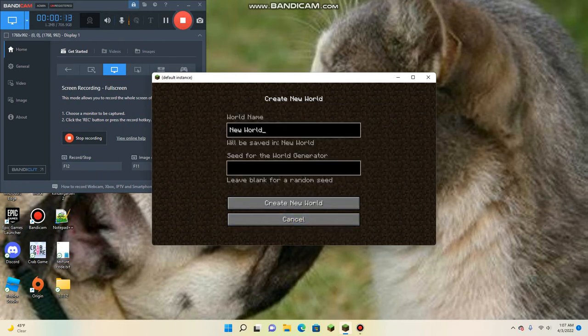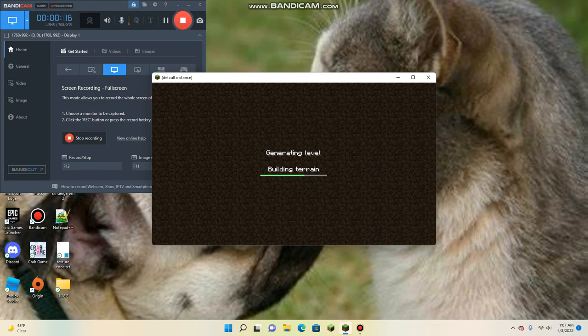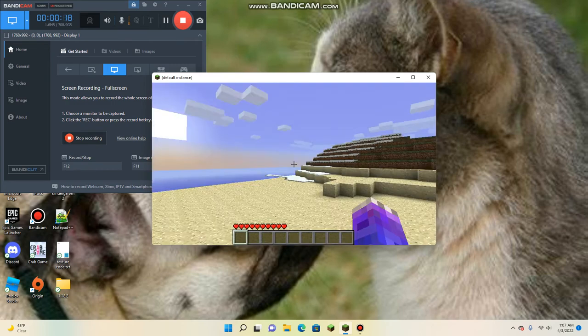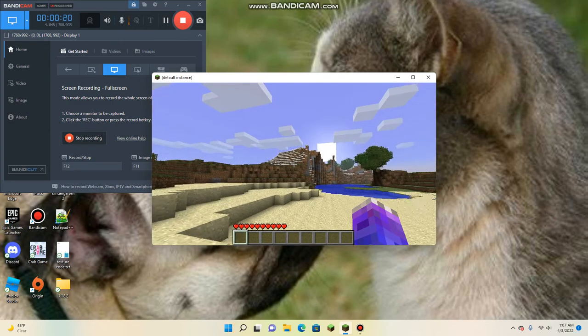So we're just going to make a new world here, not even going to give it a name. Okay, and then we're in the world.